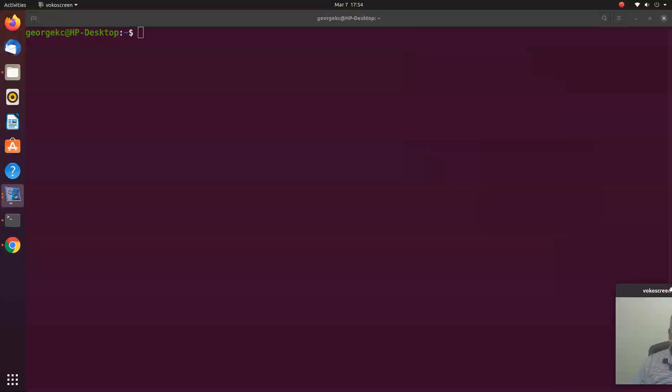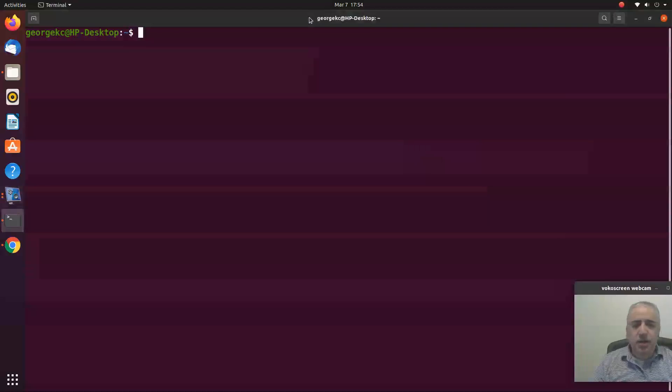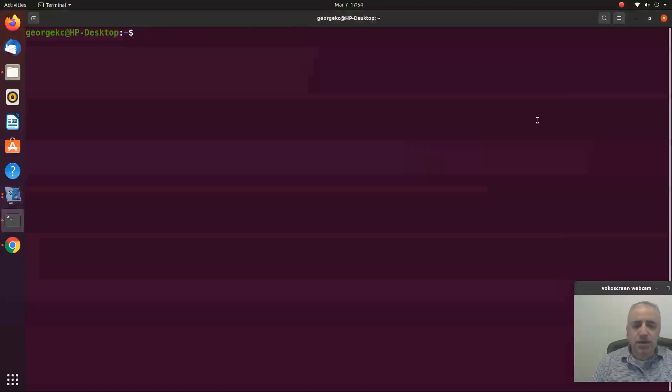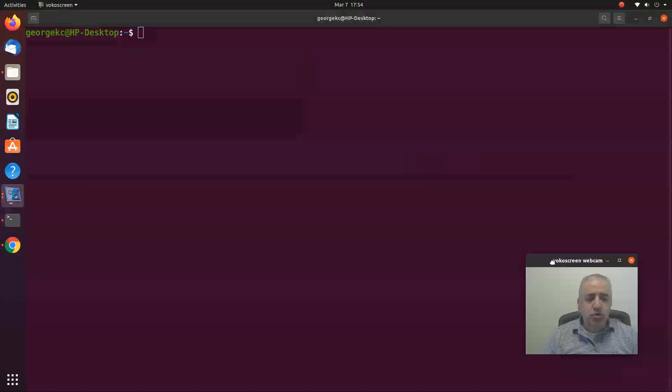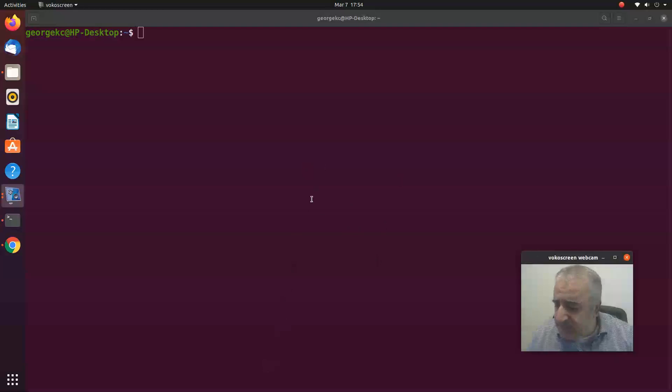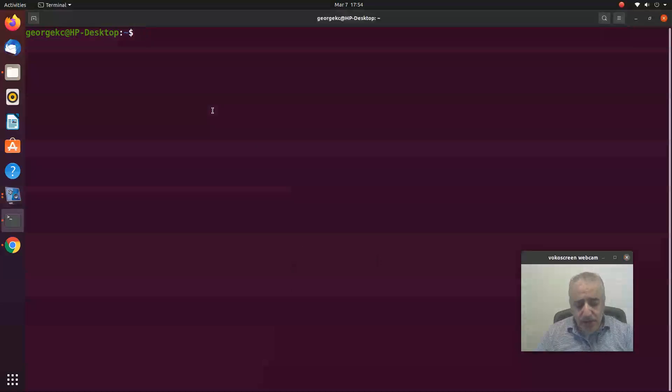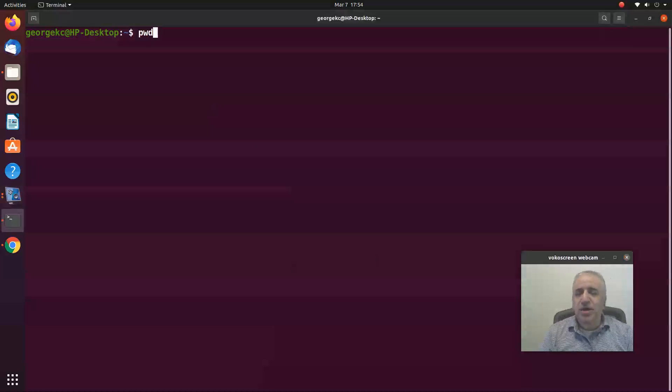Okay, so you're looking at the terminal and that's the command line interface. I'm going to type some commands here. The first command is the pwd command. The pwd command will